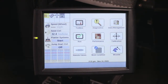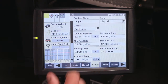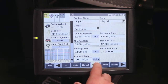In the Pro 700, products will need to be developed and assigned for precision farming functions such as coverage maps and variety tracking. To do this, go from your home screen into the toolbox and come across to your products tab.